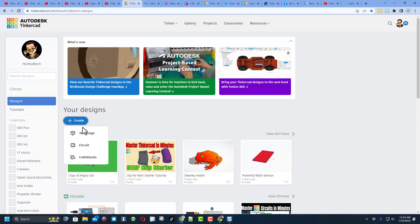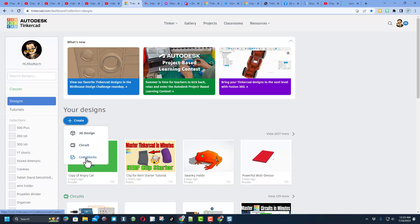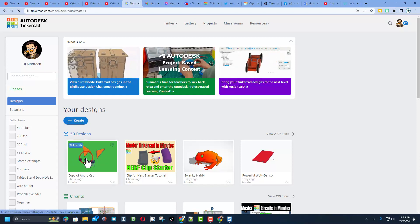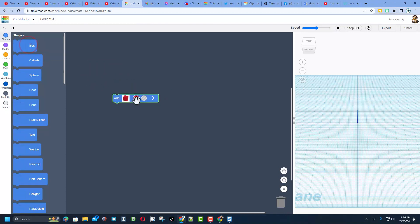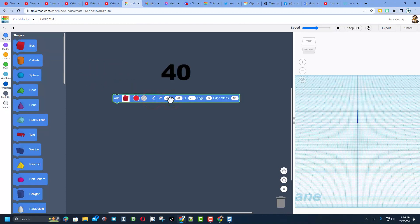Start by hitting create and let's choose code blocks. We're going to change the name to gradient AI. We're going to build our gradient with a box, simply bring it out and stretch it out. The numbers I want to choose are 40 and 40.